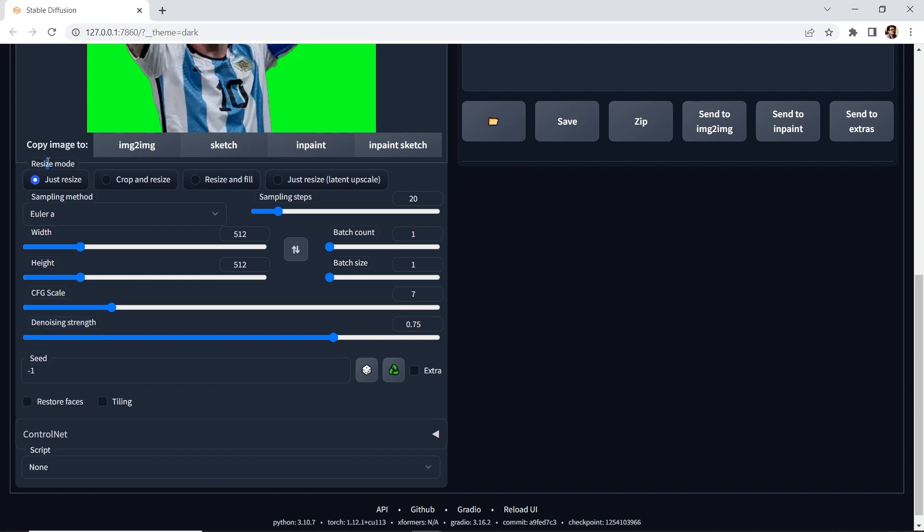And resize mode is used when your reference image and the size of the output have different aspect ratios. Just resize will stretch or squeeze the image to fit the new size. Crop and resize keeps the same aspect ratio and will crop if necessary. To be honest with you amigos, I stick with the same aspect ratio so I don't have to mess with the resize mode.